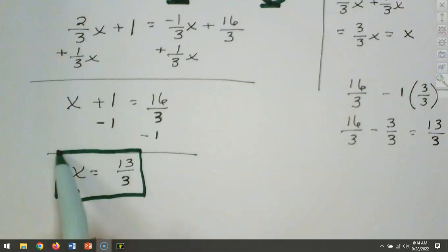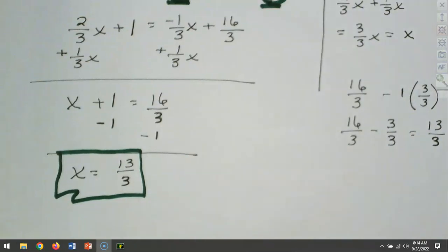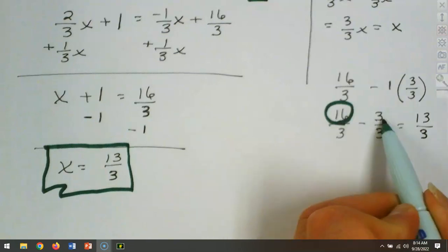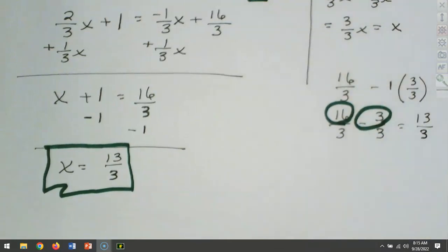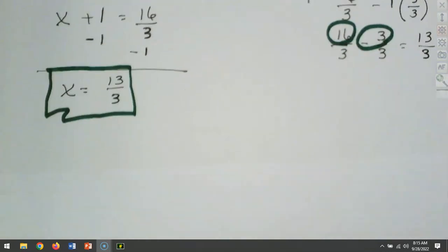We could have cleared the fractions out — that would have been another option. But since these already had the same denominator, I chose to put them together. Let's check our signs: we have 16 and a negative 3, and 16 is larger with a positive sign, so when we put them together the sign is positive. Always look at which is larger — that tells you the sign.